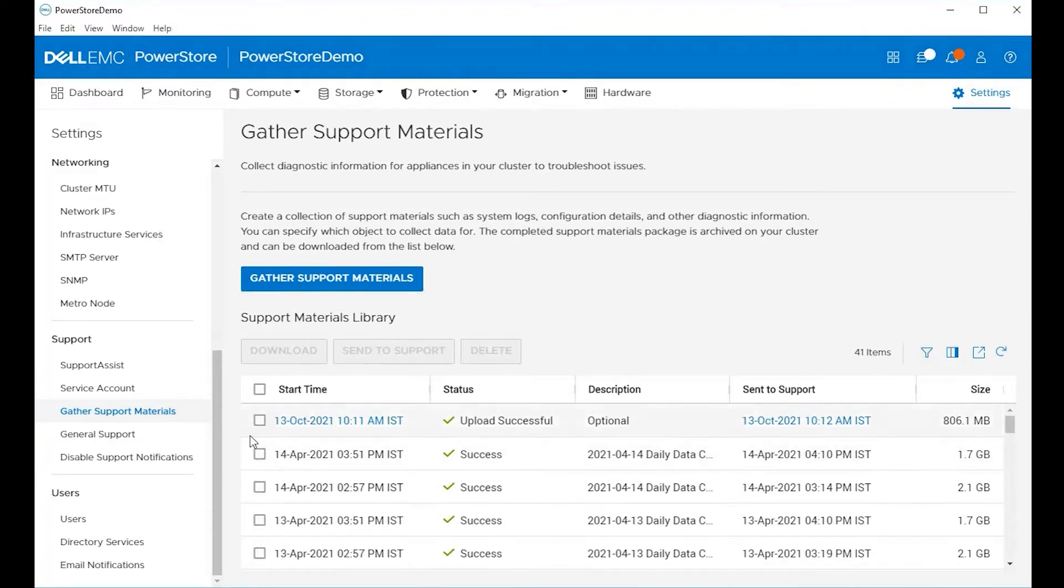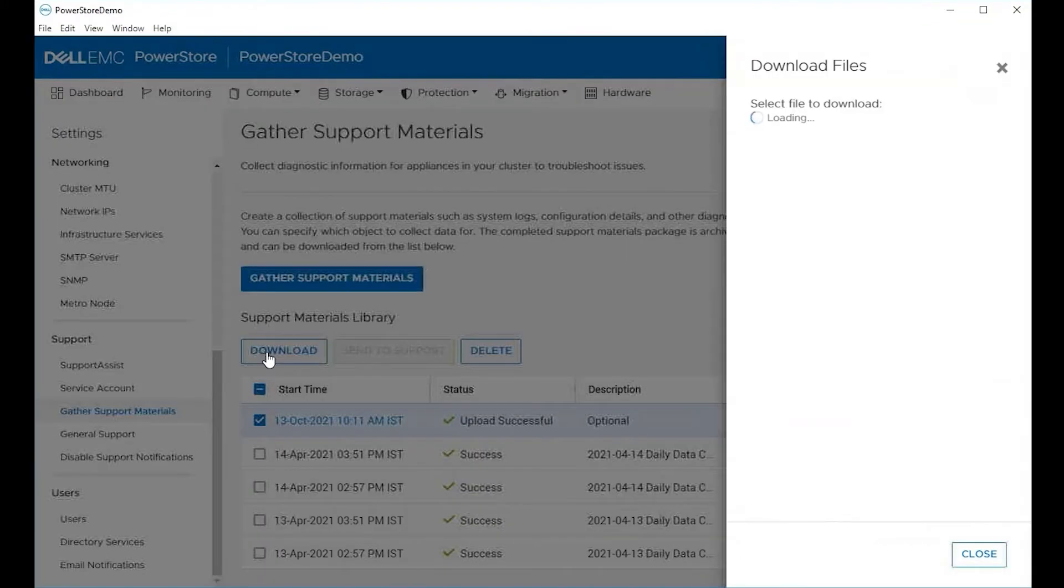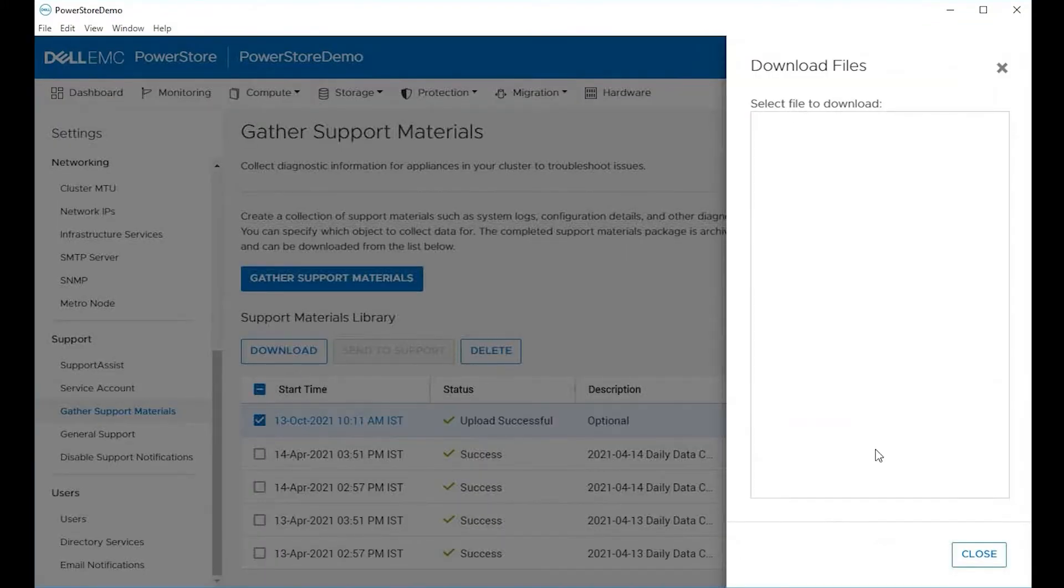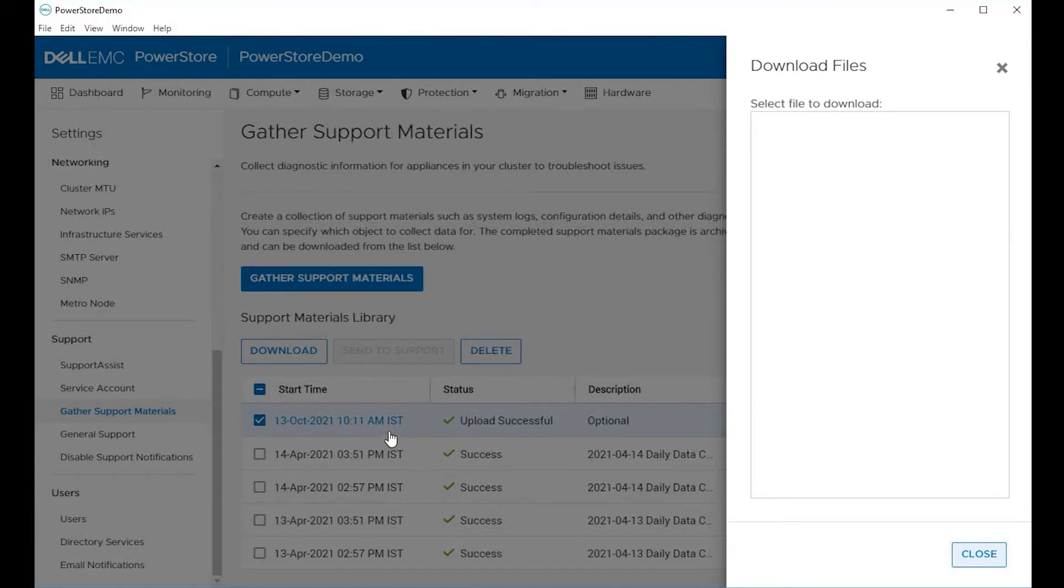Ordering by date here shows the most recent log update and it says upload successful. Now I want to download. If I choose it, I get the download option. It asks me to select the file to download.